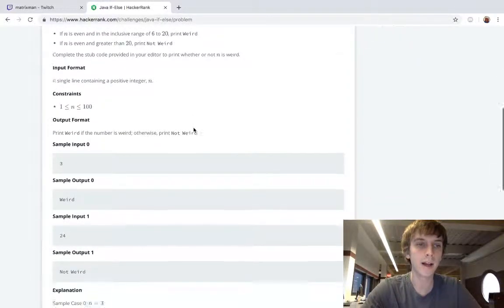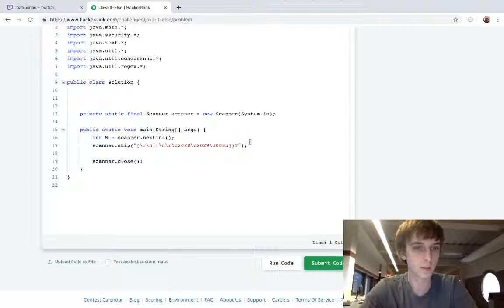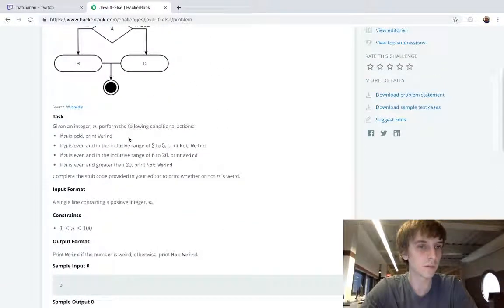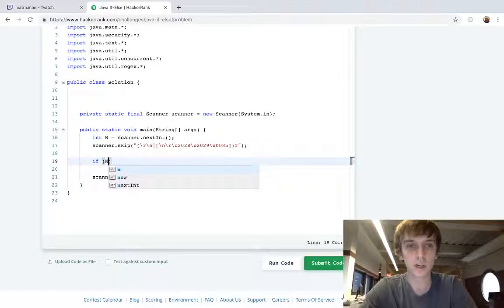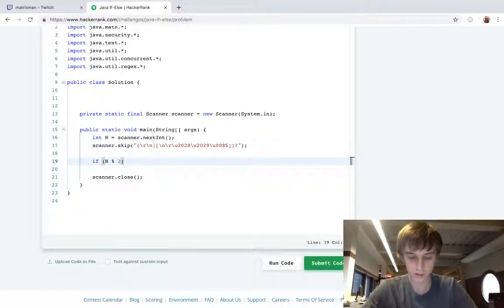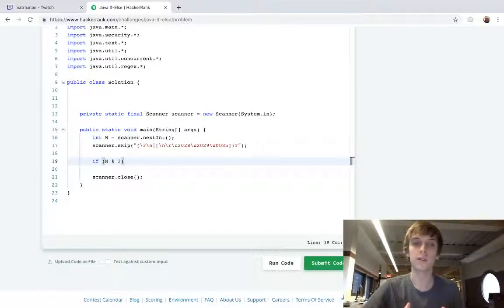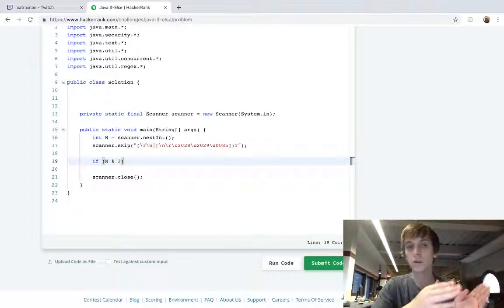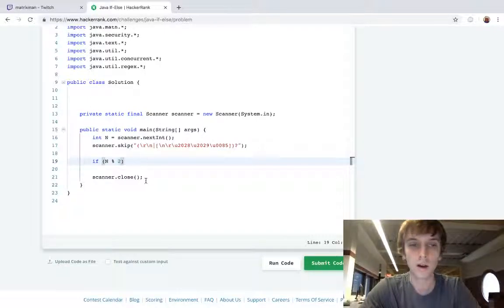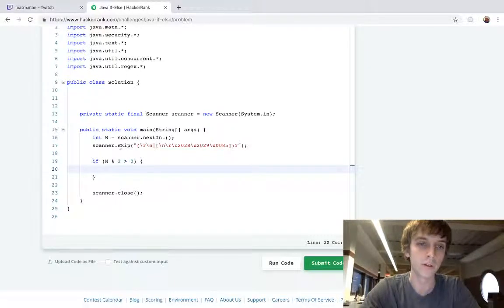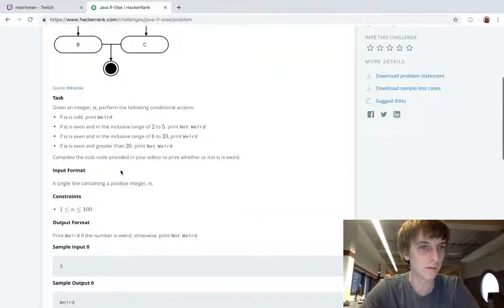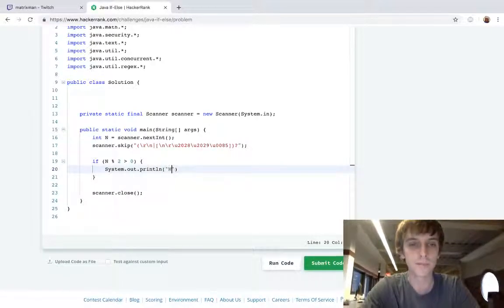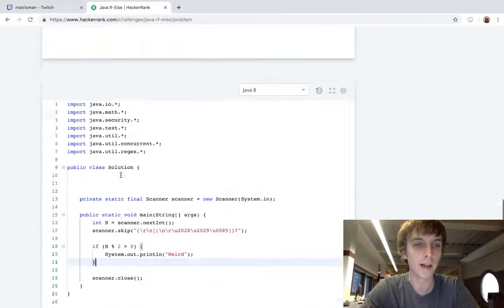We're going to use else-if. We got scanner, we take in our n - that's our variable we're looking at here. First of all, let's look at the first condition: if n is odd, print weird. So how do we check if n is odd? Well, n modulus 2 - modulus means the remainder. If n is 2, then 2 mod 2 is 0. If n is 3, then 3 mod 2 is 1. So if n mod 2 is greater than 0, then that means it's odd. So if n is odd then we're going to print weird: System.out.println weird. All right, boom, super easy.